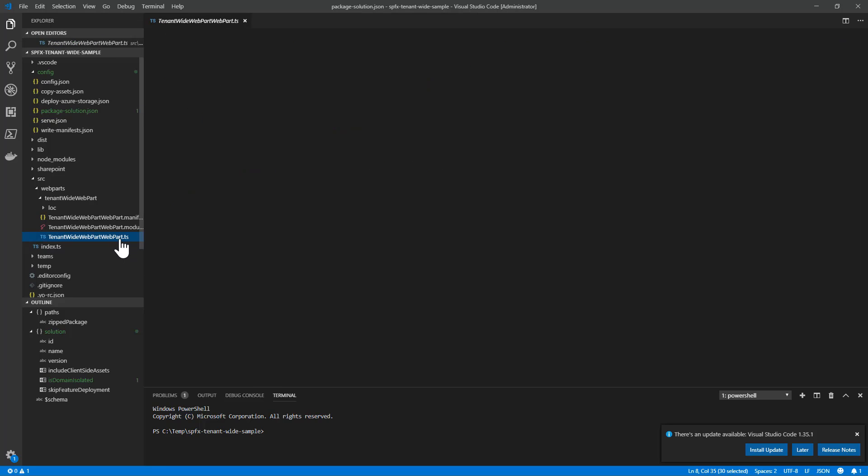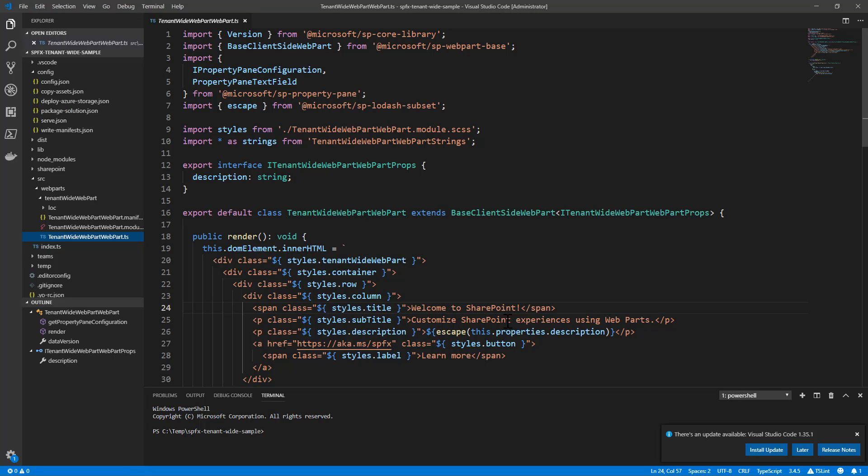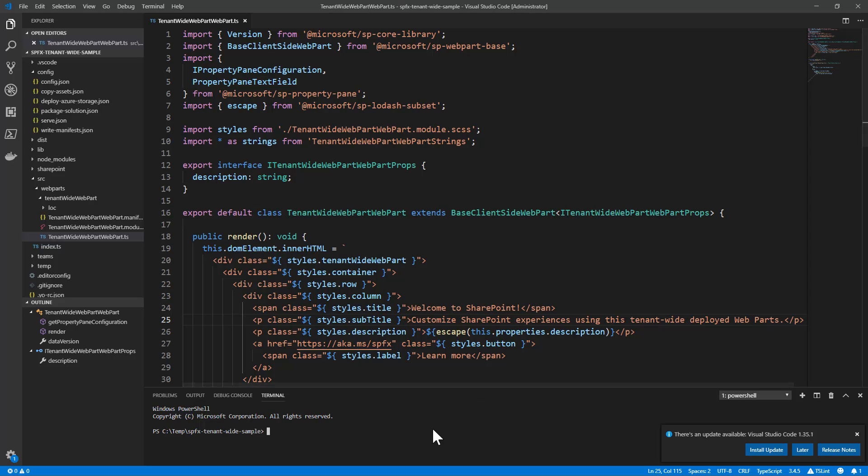Now, if we open the web part, we can see this is the out-of-the-box generated one, and we can customize it to say 'Customize SharePoint experiences using this tenant-wide deployed web part,' just to make some changes.